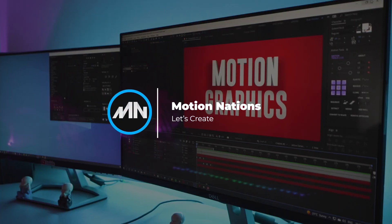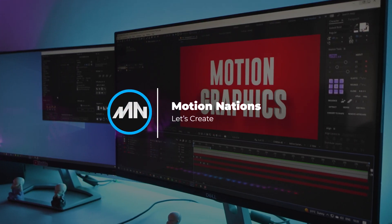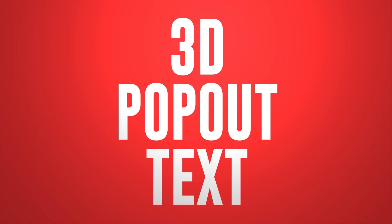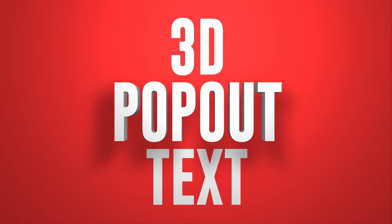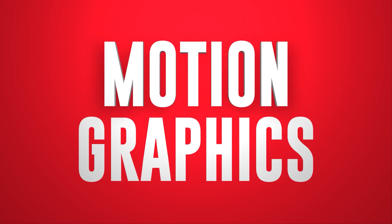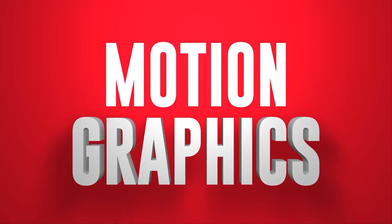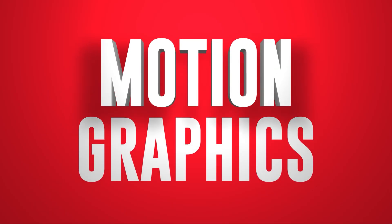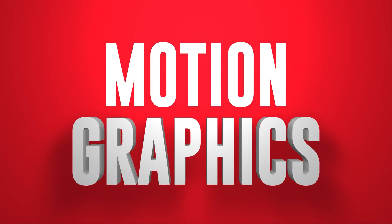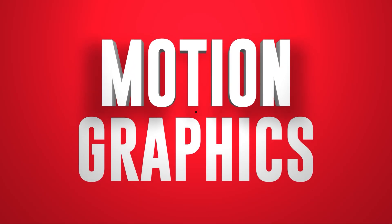Hey everyone, my name is Abhishek and in this video we are going to create some 3D pop out text in After Effects. All this without using any third party plugin. So let's begin.